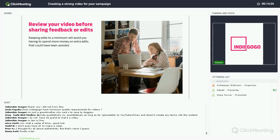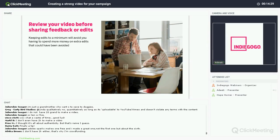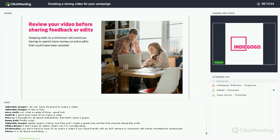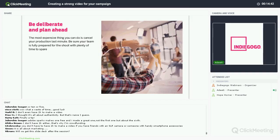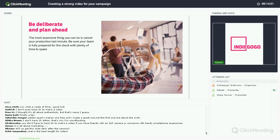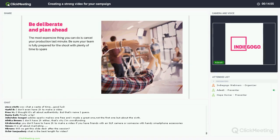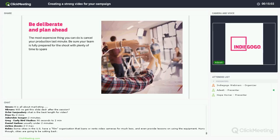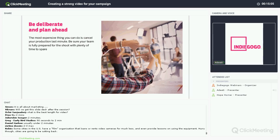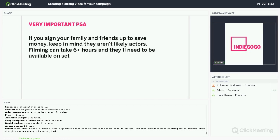Before you go ahead and share your feedback or edits, make sure to review thoroughly. Keeping the edits to a minimum means you don't have to go back and forth and you're using everyone's time wisely. The most expensive thing you can do is cancel everything at the last minute, so make sure everyone is really prepared. If you're doing it yourself, make sure you're planning ahead so the day runs really smoothly. Previously shot footage can also be used — it doesn't have to be filmed on the day.